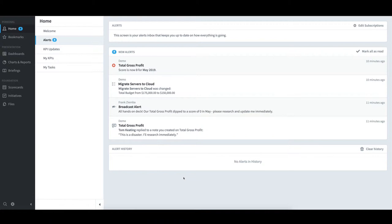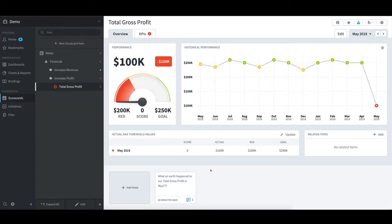To investigate any of the alerts, like Total Gross Profit now being a score of 0 for May, it's a simple click on the alert. This will take me to a detailed view of the KPI with its trend for the past year, where I can confirm that the score is indeed 0 for the month of May.